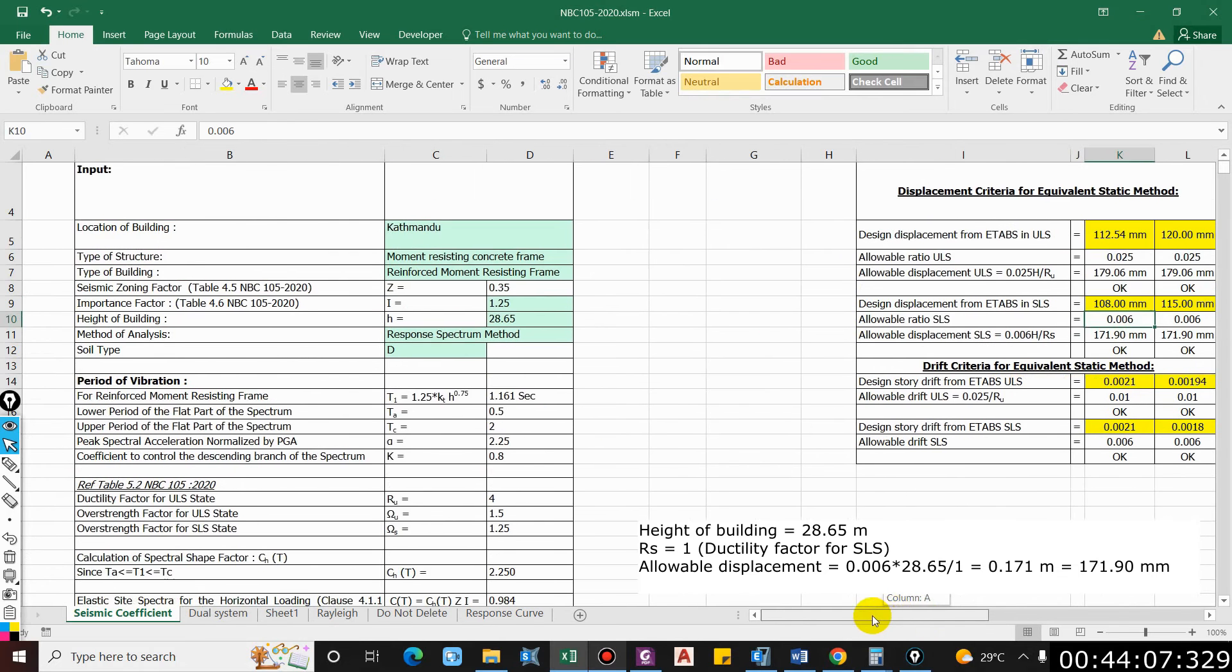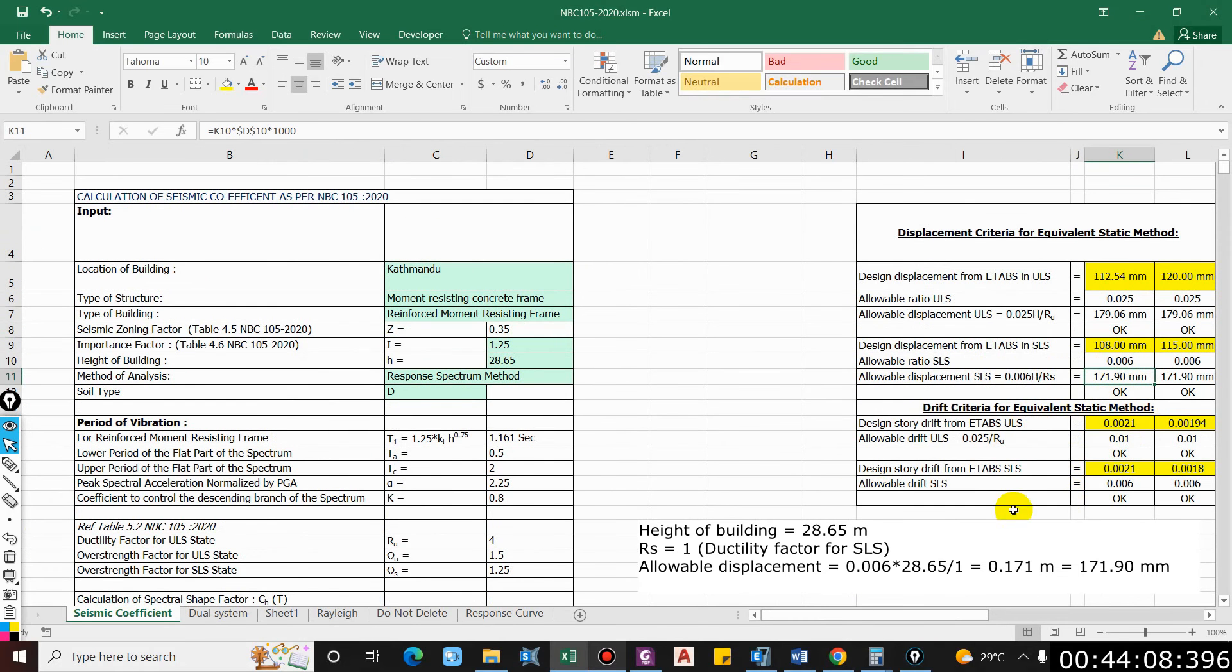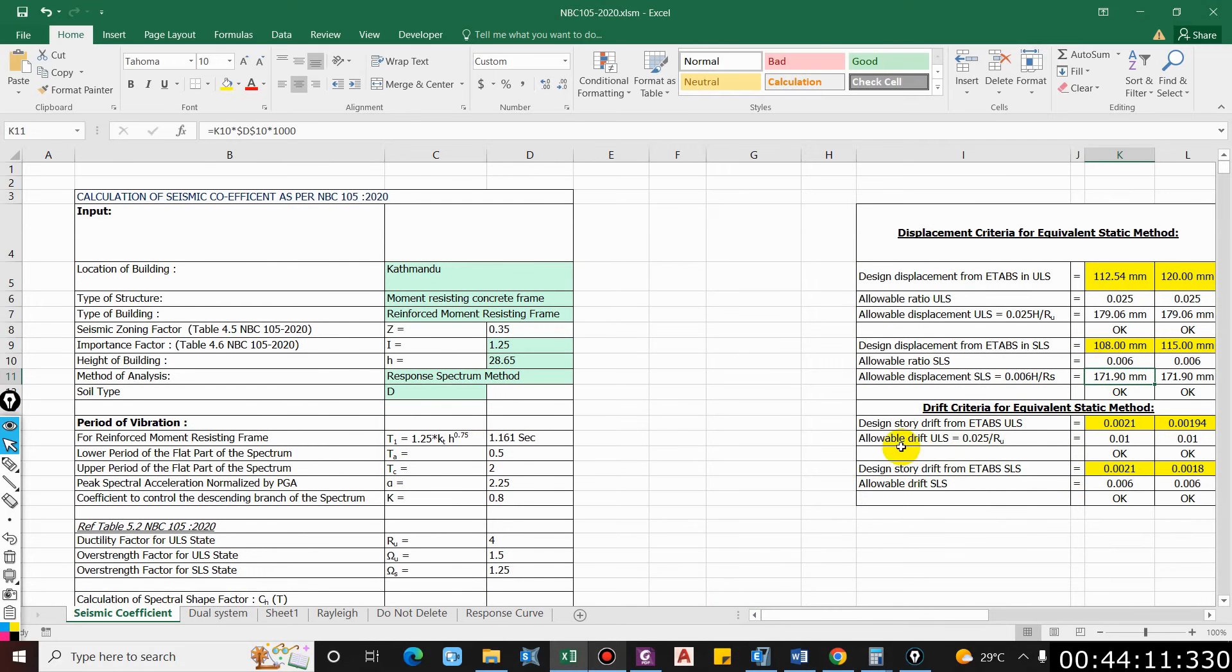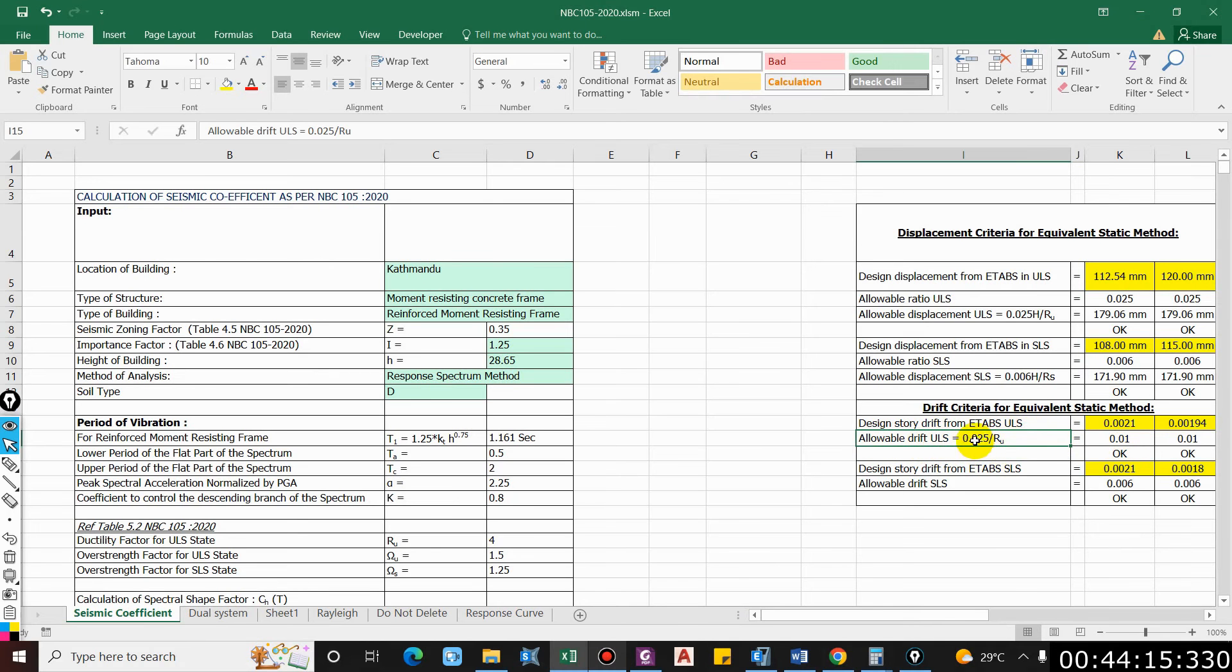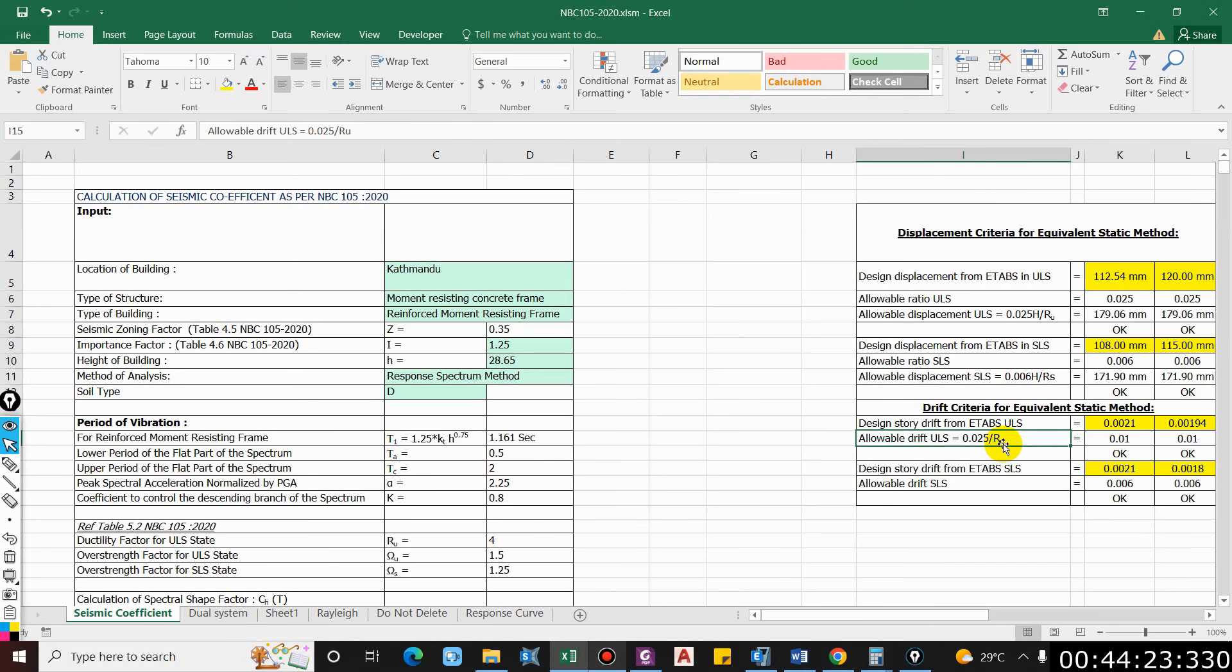Similarly, we have to check for drift. For drift, allowable ratio is 0.025, and dividing this by R, that is the ductility factor, for ultimate limit state it comes as 0.01.